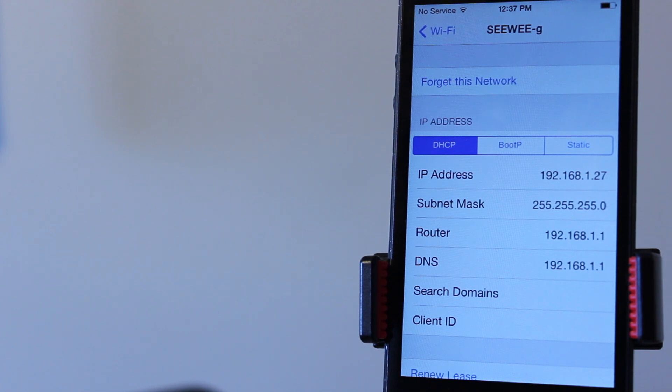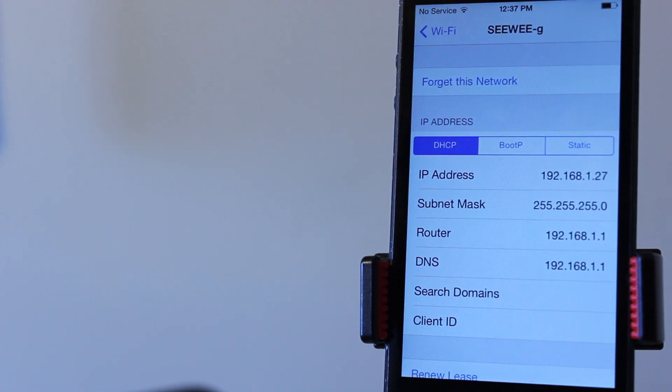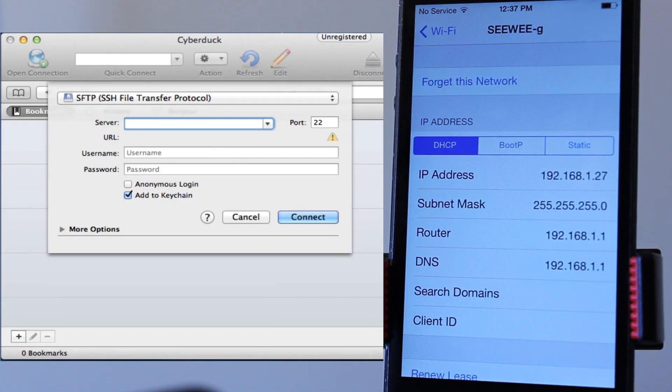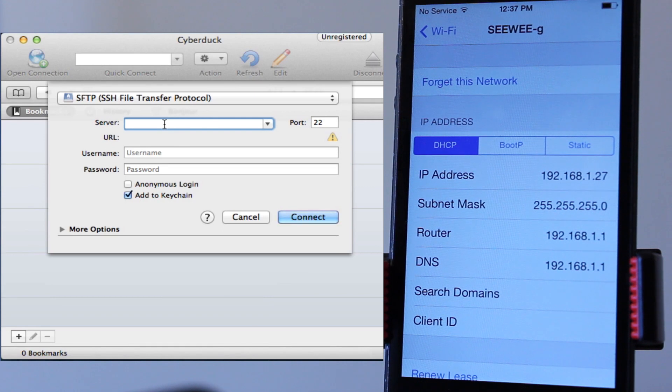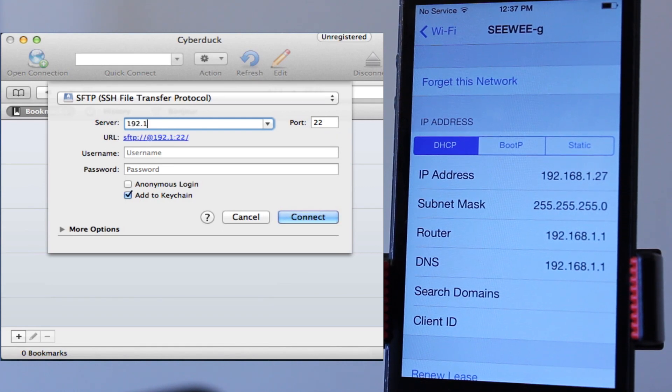Click on the little information indicated with the I in the circle and note our IP address. Now mine will be different from yours depending on which device you have connected to your computer, but for this you just want to go ahead and enter in that 192 digit number right into the server address.